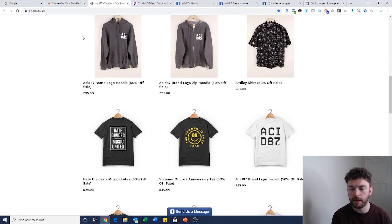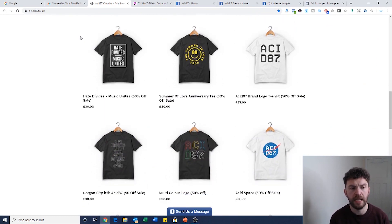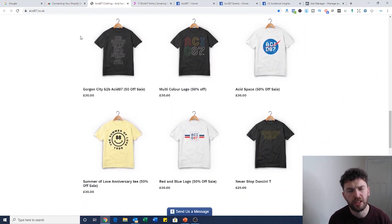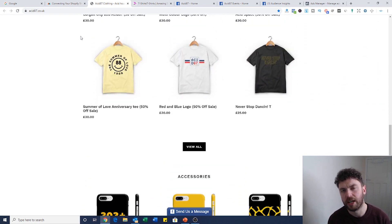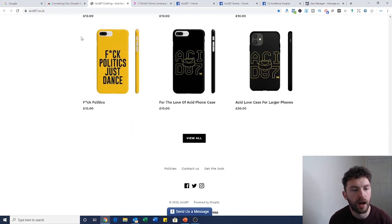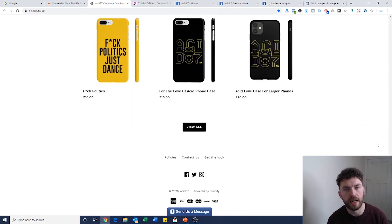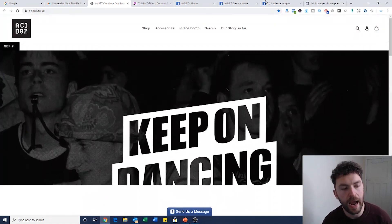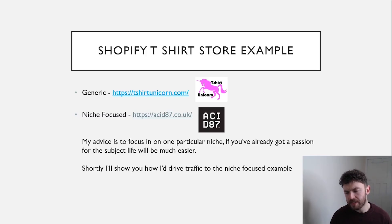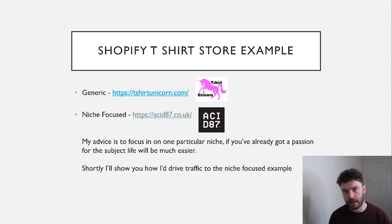Acid87 has been built around people that have an interest in acid house music. I thought this is a really useful example to help you understand how you should be looking at this business model. My advice is always to focus on one particular niche.